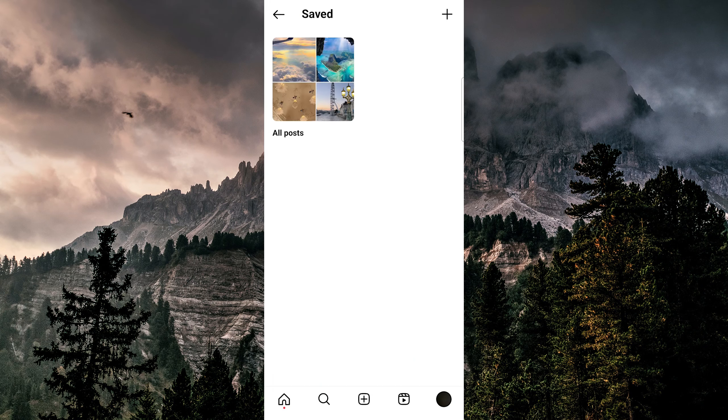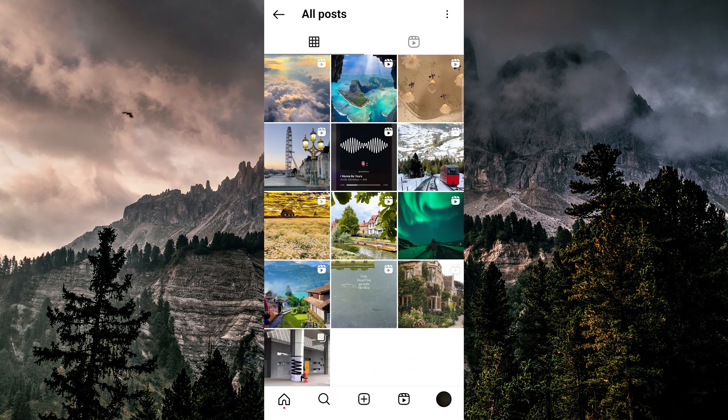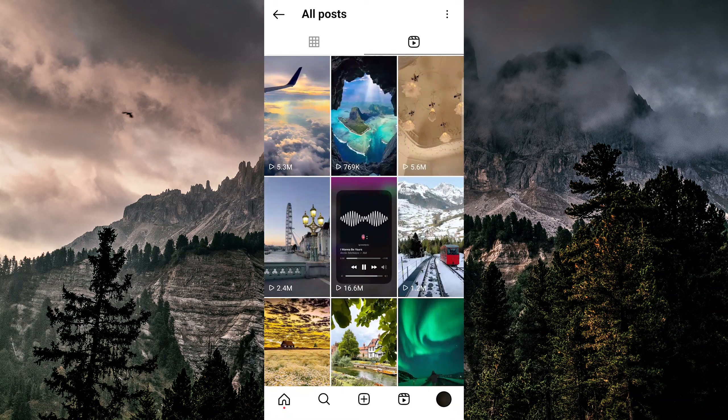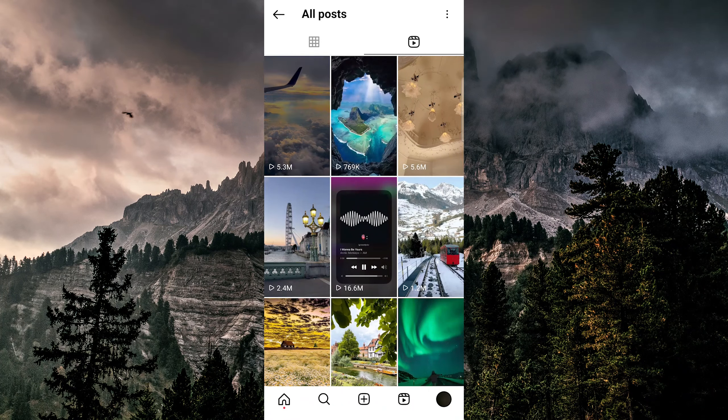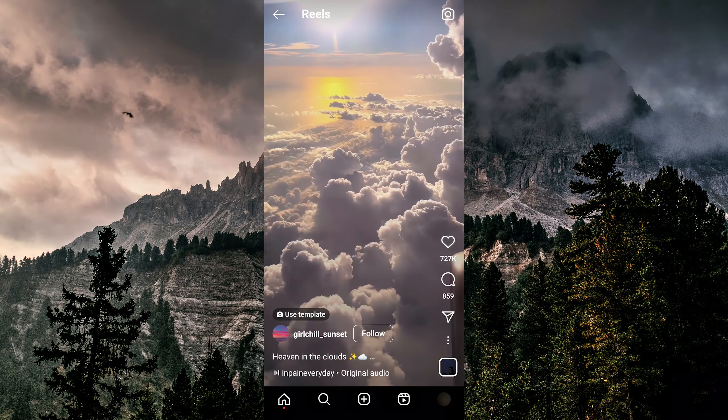Now let's go out and hit the profile button on the bottom right and then hit the three lines at the top right. And you can see saved midway down. I can go to that and this will show me posts or audio.